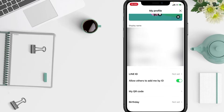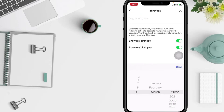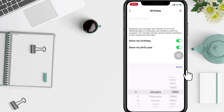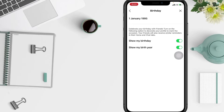Scroll down a bit and you will see 'Birthday' — just tap on it. Now select your birth date, then tap the done button.